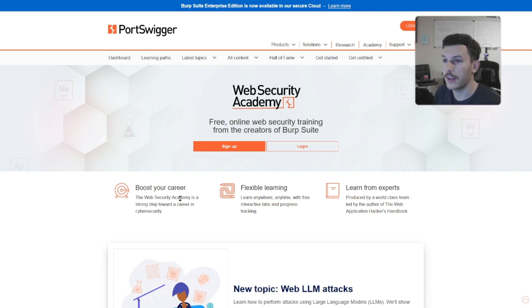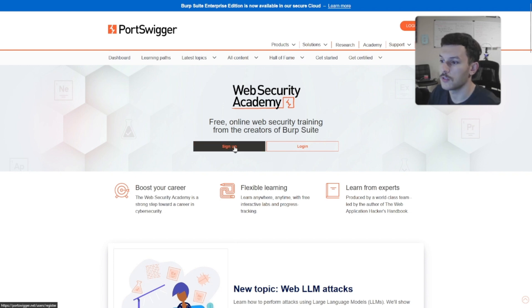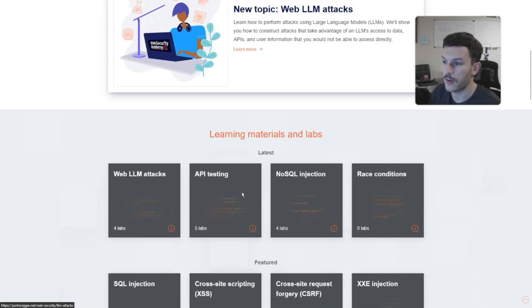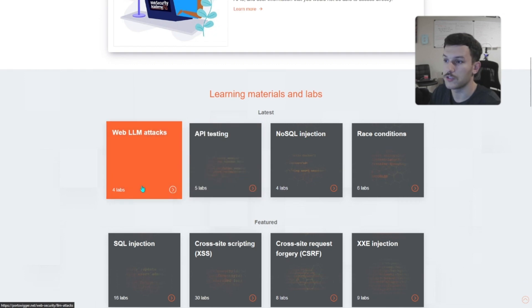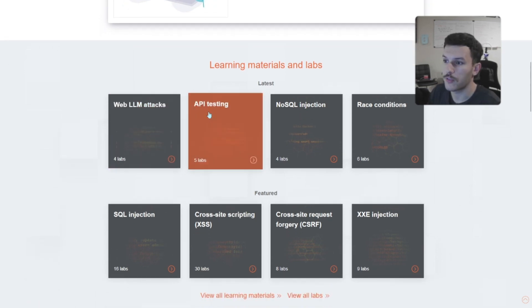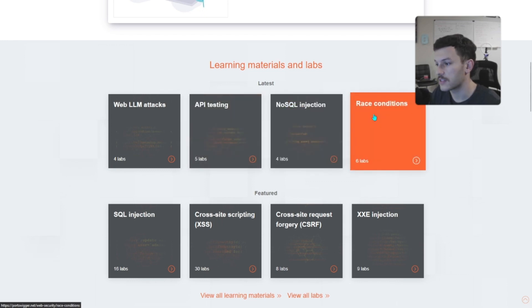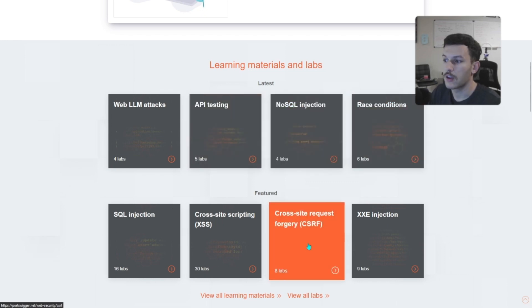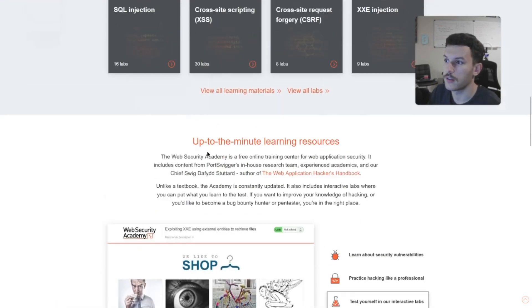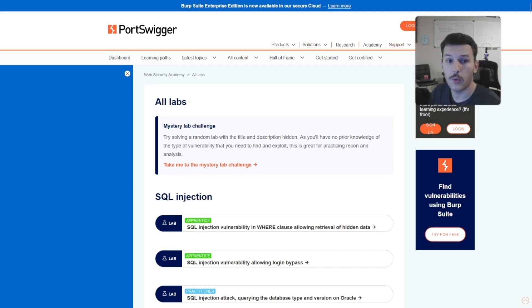It's hands-on and it covers a large variety of security vulnerabilities and exploitation techniques out there. If you scroll down, you can see some of the learning materials and the labs. They talk about API testing, NoSQL, race conditions, cross-site request forgery, and so on. You can view all the labs just by clicking this.